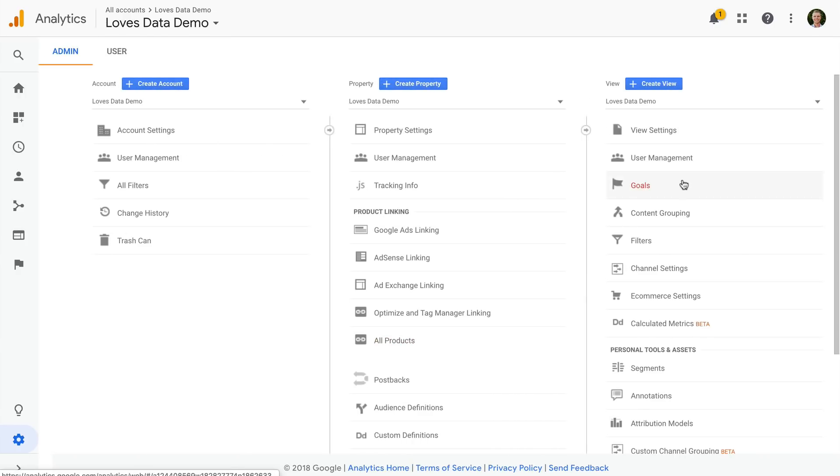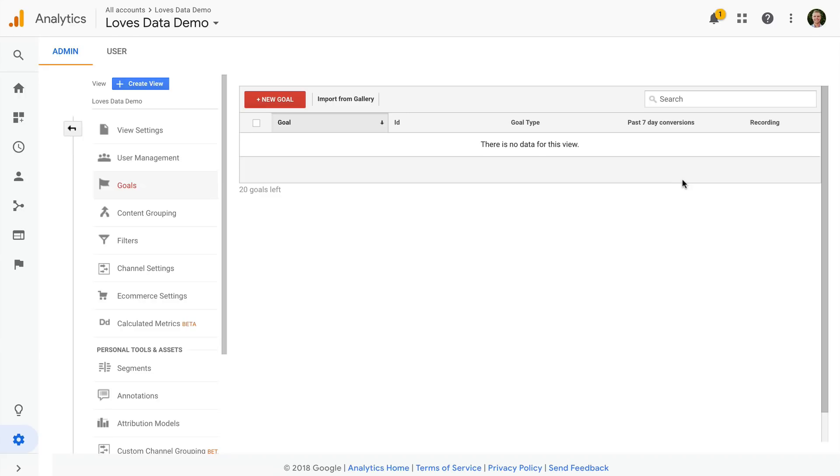In my demo account I haven't configured any goals yet, so it says there is no data for this view, and there is a button to create a new goal.